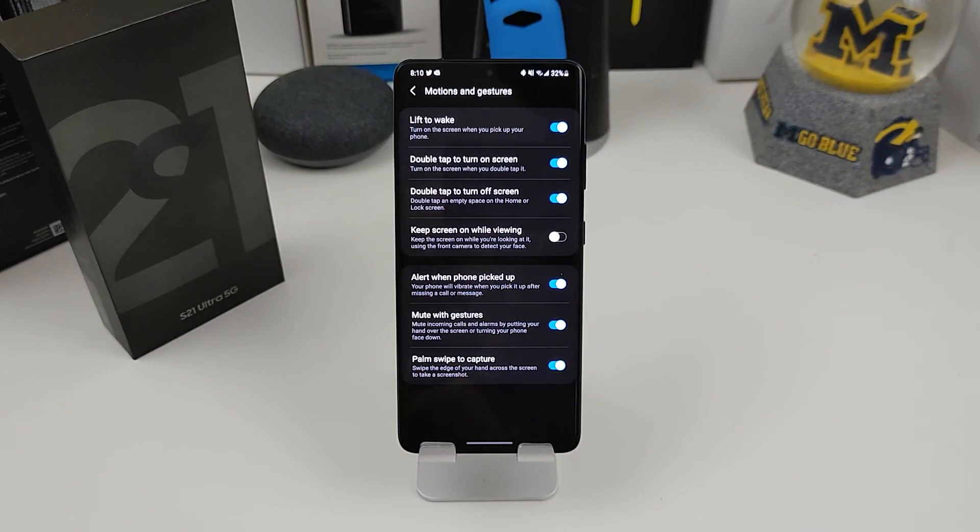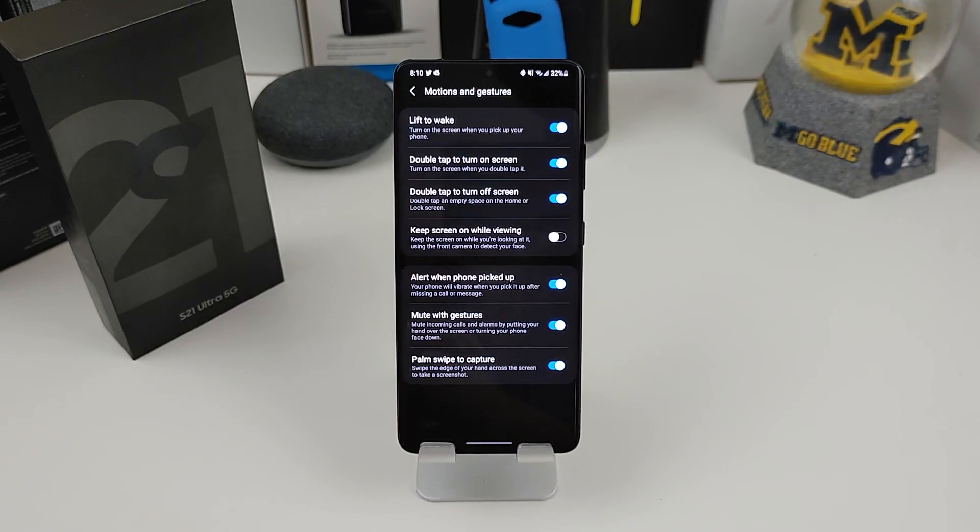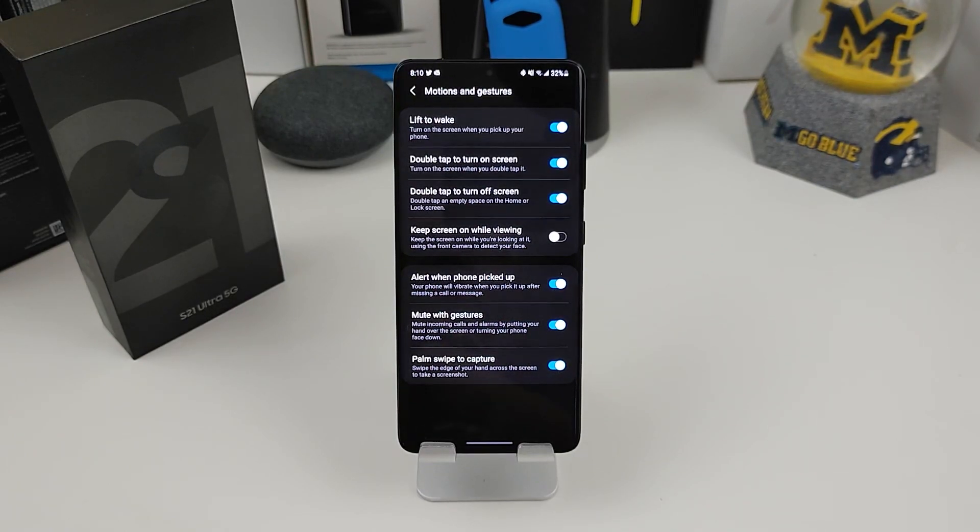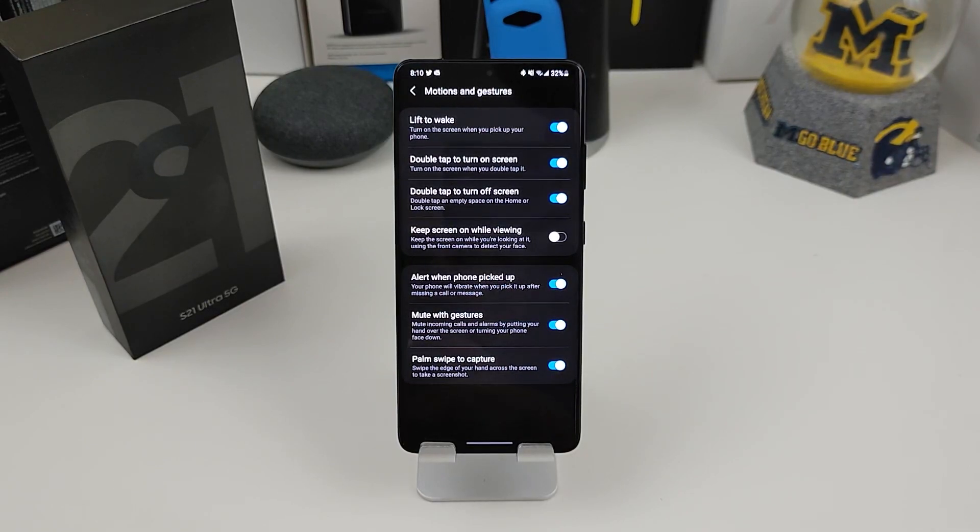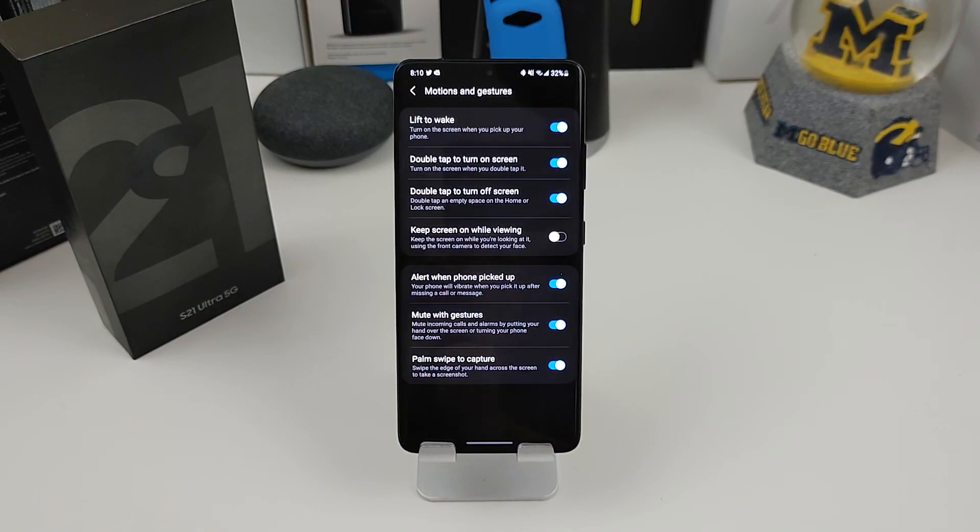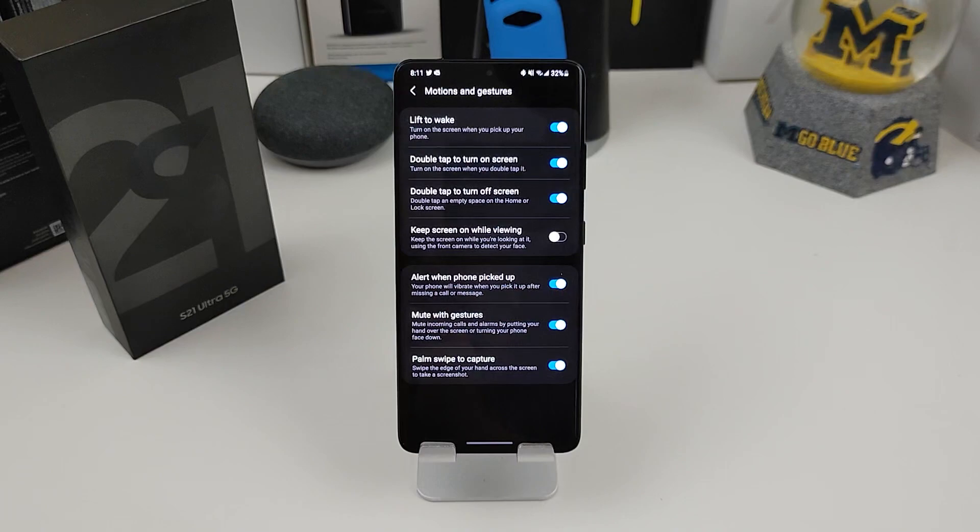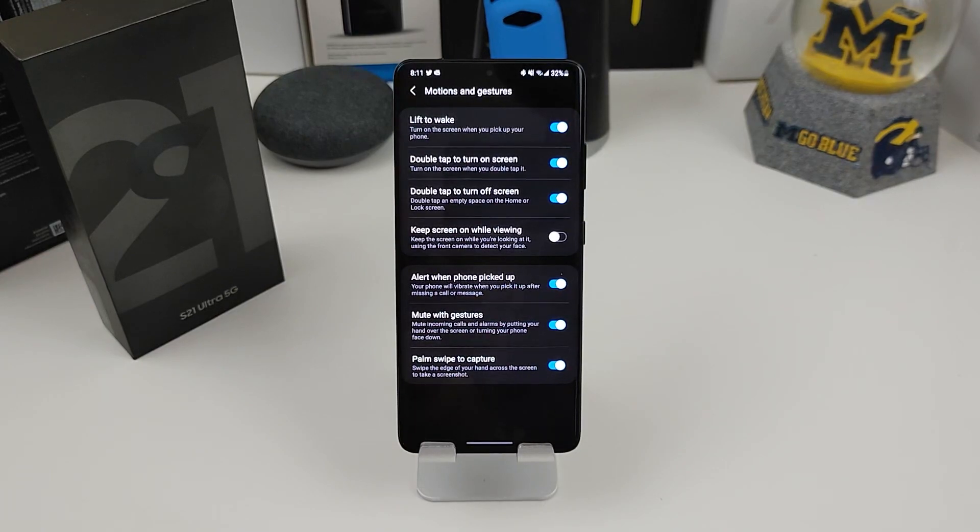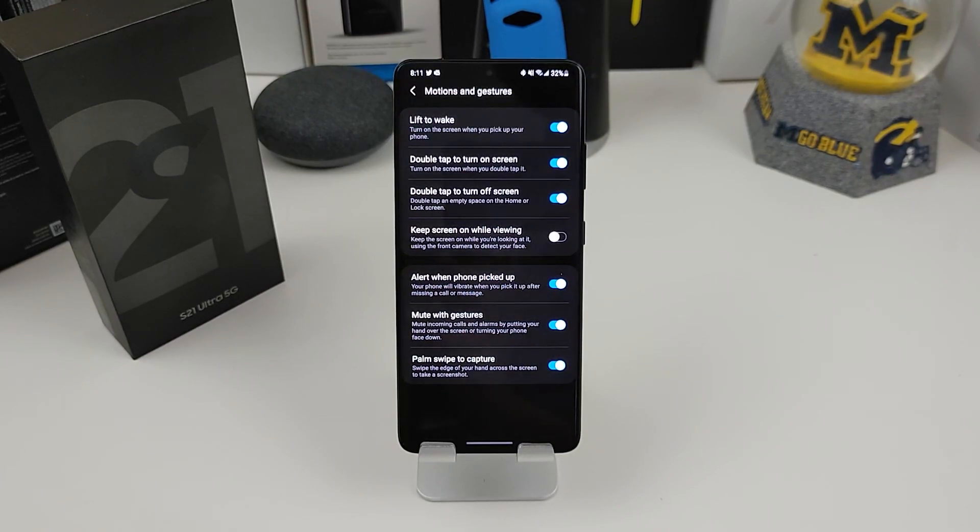Also alert when your phone is picked up. So you pick up your phone and you missed a call or a message, it will vibrate. Leave that one on too. And then also at the bottom, palm swipe to capture. That's turned on. So if you want to do the screenshot, just going across your screen, you can leave that on too. Most people turn that off for whatever reason. Again, it's your phone. You make the phone the way you want it. So that was number eight.